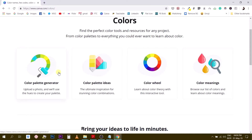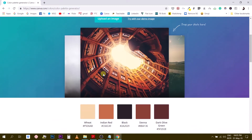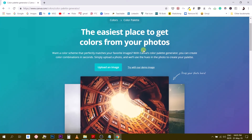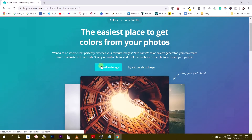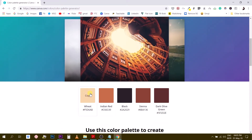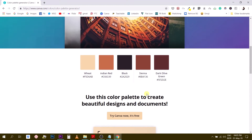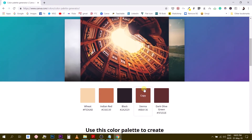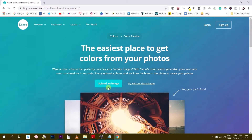The first tool is the color palette generator, where you can upload a photo and Canva will use it to create your palette. This tool has been on the Canva website for a long time and is pretty useful if you work a lot with images. You upload one of your photos and Canva extracts five different hues with their hex codes — useful when you want a color palette consistent with a specific image in your design.